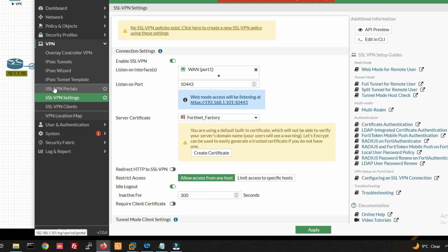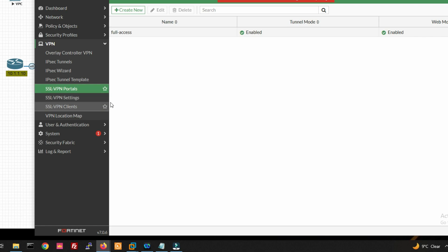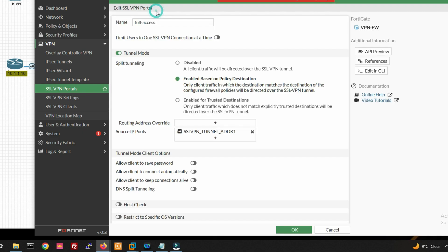Now go to SSL VPN Portal, click on it, and double-click on Full Access to edit it. You can see the Full Access tunnel portal has been created by default.